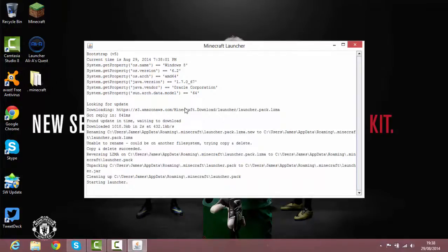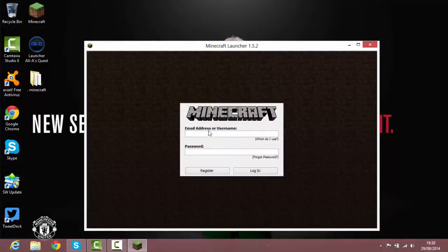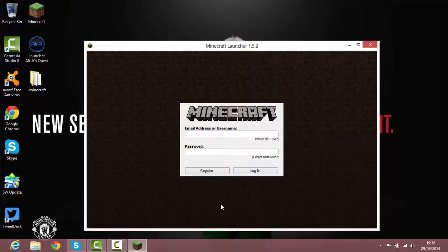Of course you want to input your minecraft username and password. Once you've done that, hit login, hit play and it should download. And I'll see you guys once it's done all of that.